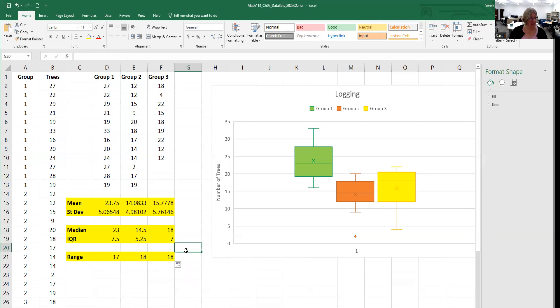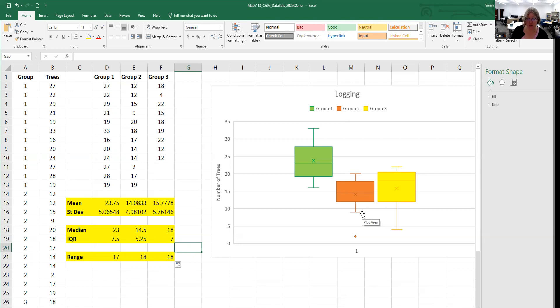All right. The first question is asking about group two, this one in the middle. It says group two is uniform and symmetric. What is the best measure of center to use with that? That would be the mean. And the measure of spread that goes with that is the standard deviation.